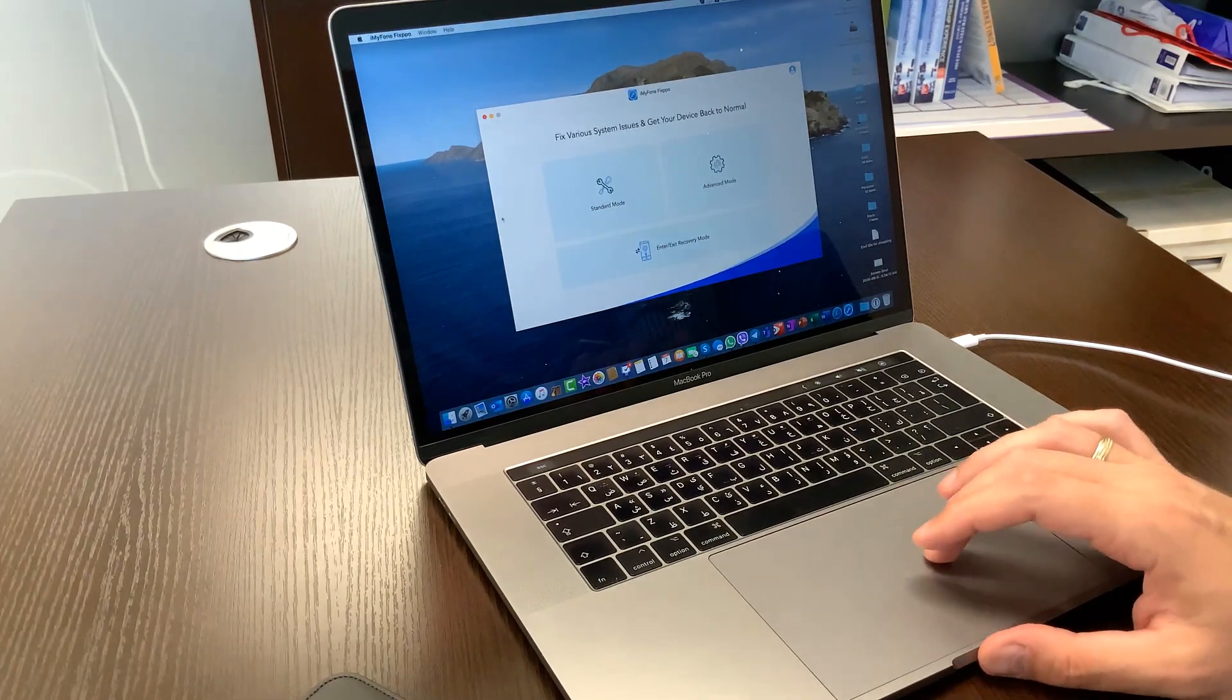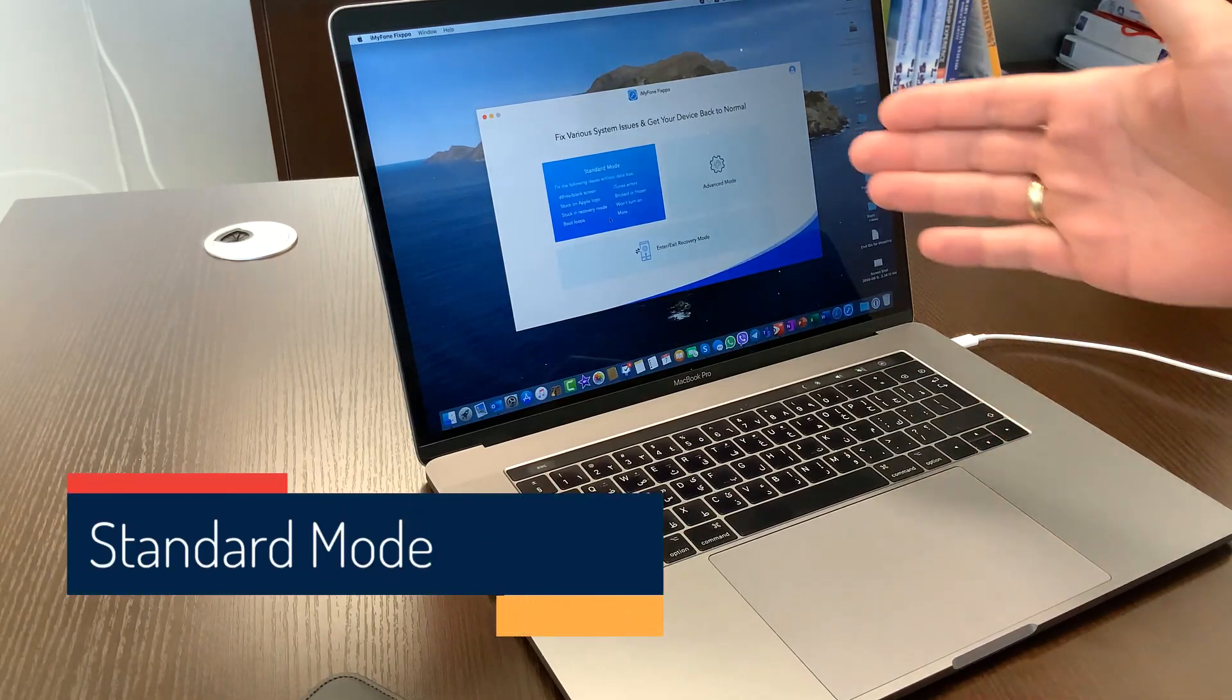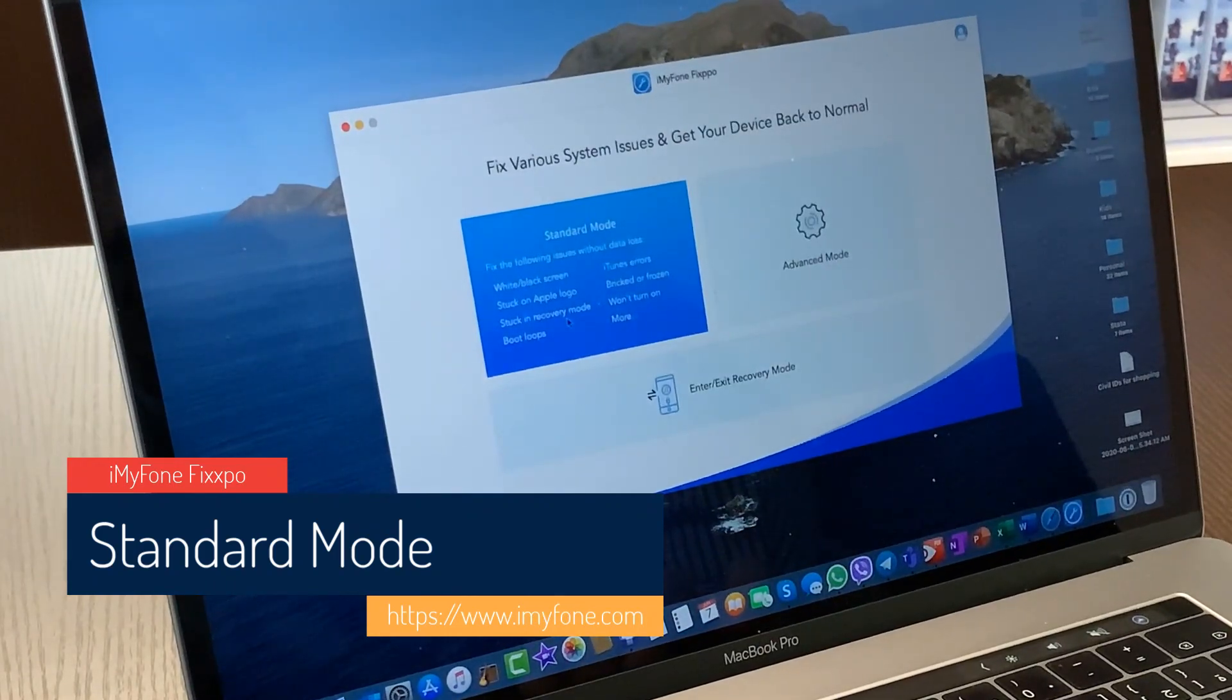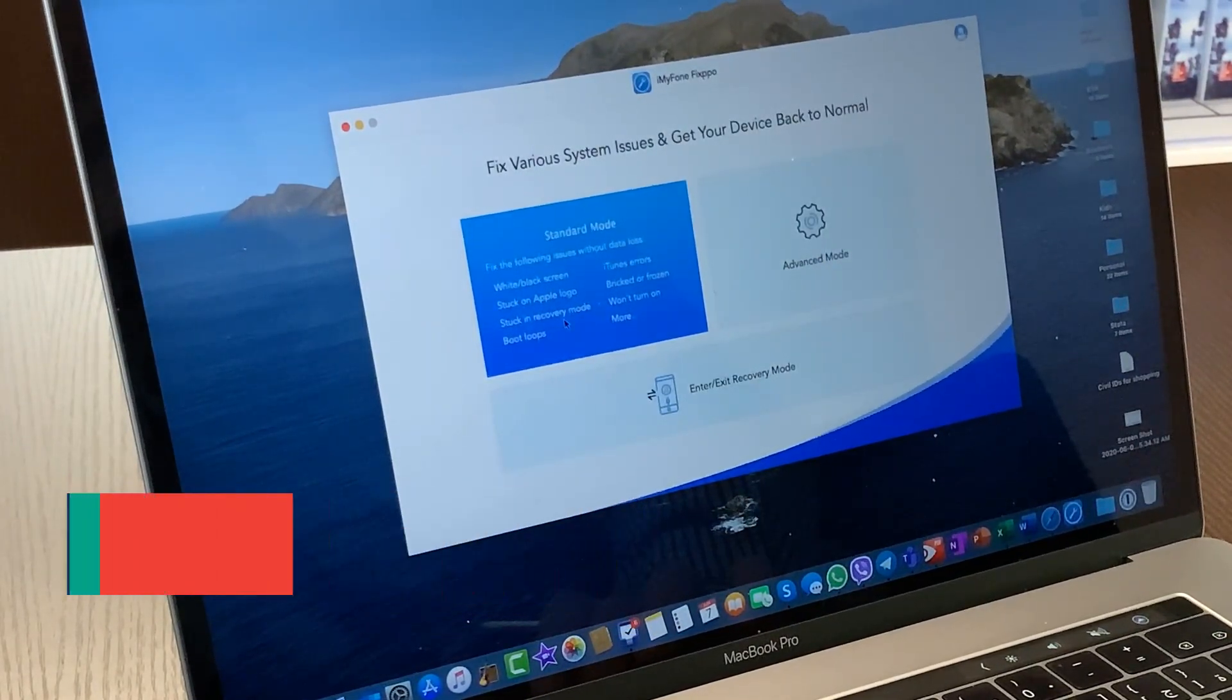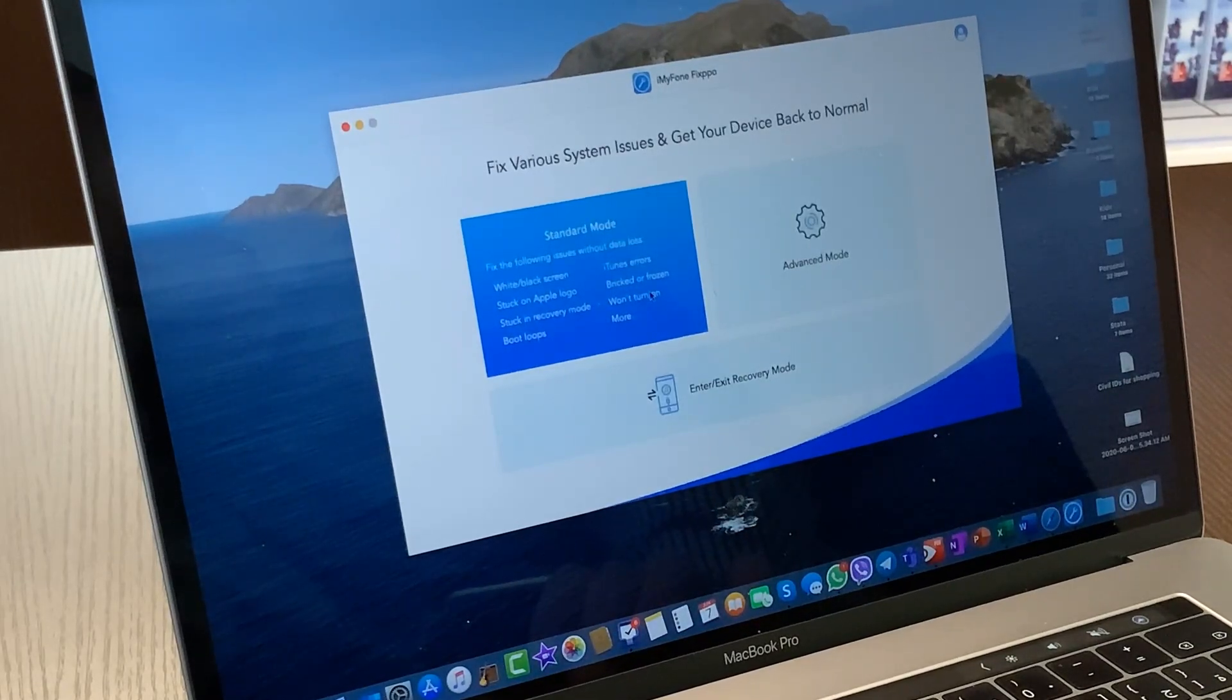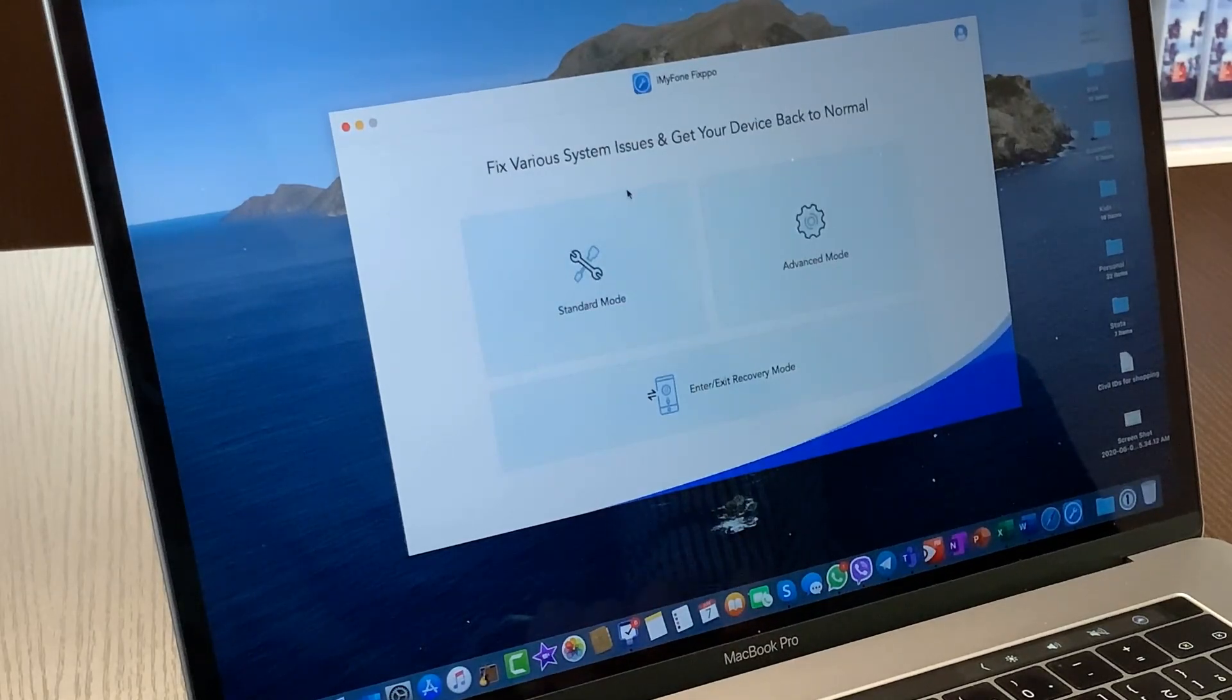So the first mode is the standard mode, and it can fix some of these issues. For example, white black screen, stuck on Apple logo, stuck in recovery mode, boot loops, etc. So this is like the standard mode.